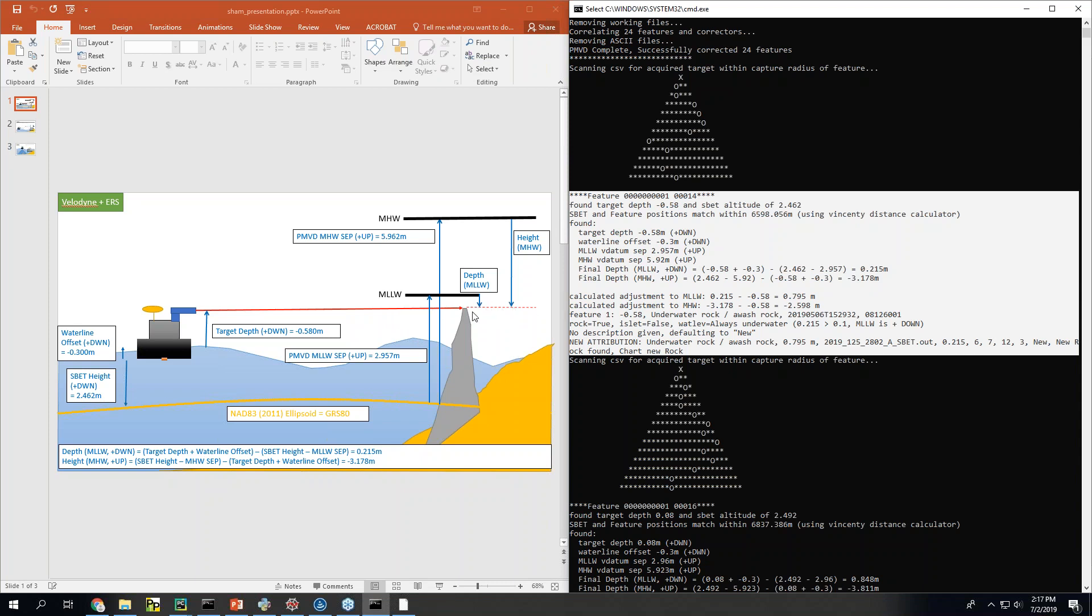So since the rock is below mean low low water by you know more than 10 centimeters which is the current spec, then it gets the watt life of always underwater.